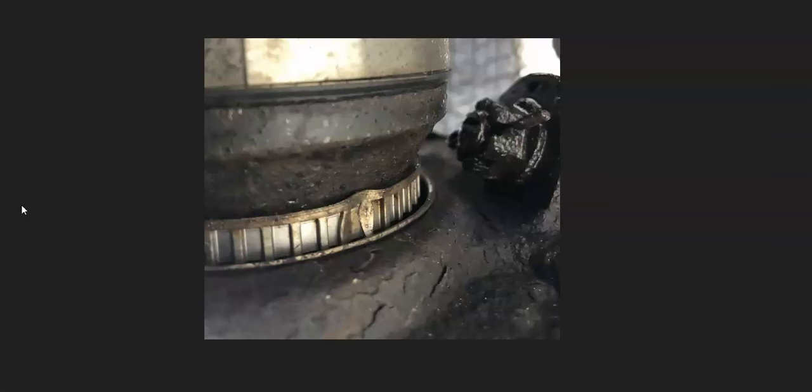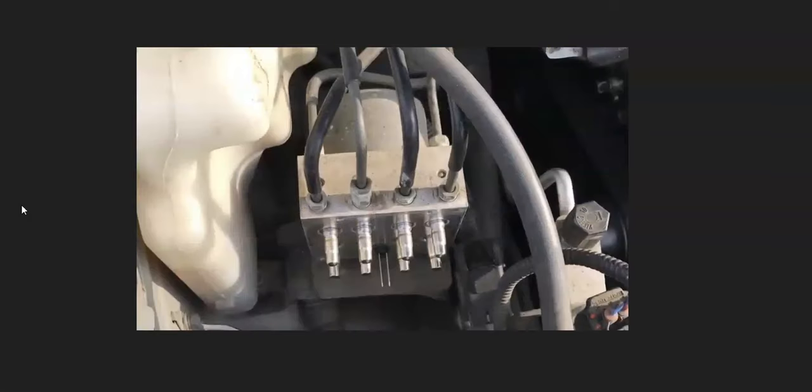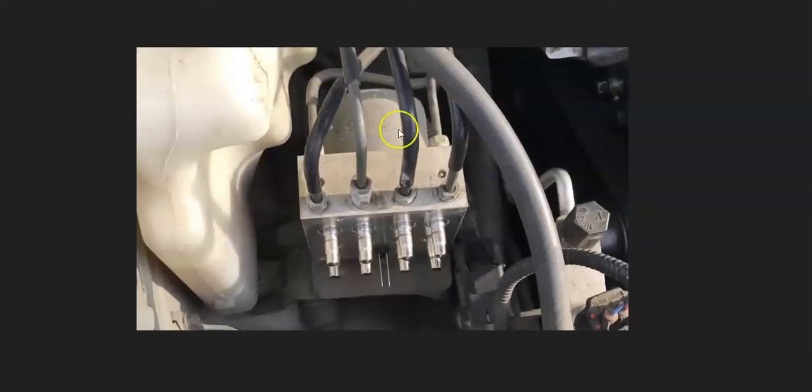If you check all that out and that all looks good, then the next thing to check is going to be that ABS module. This would be located up inside the engine compartment. Usually when these fail or something goes wrong with this, you're usually going to get other codes or there'll be other things going on in the vehicle. Usually it just won't be one specific wheel speed sensor, but it is possible something's going on either with the wiring going to it, so the next thing to check is that ABS module.